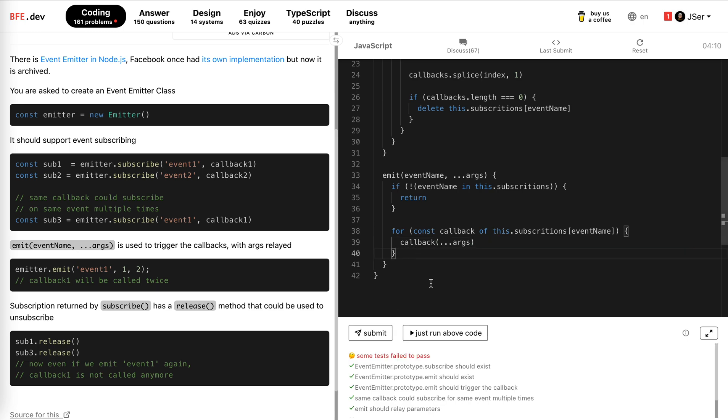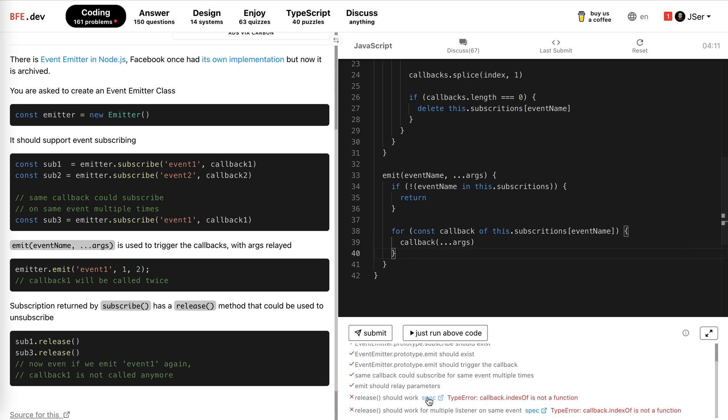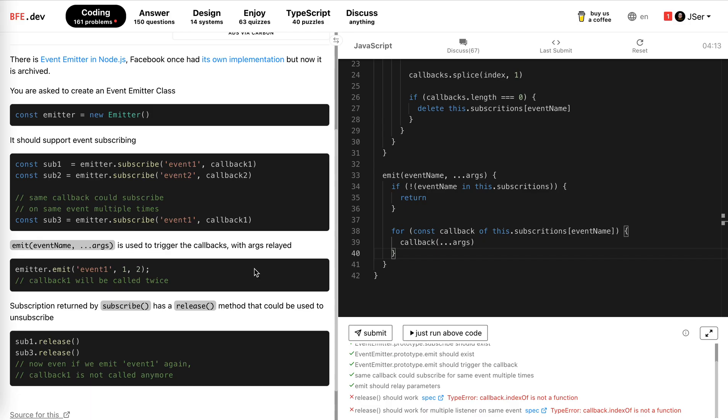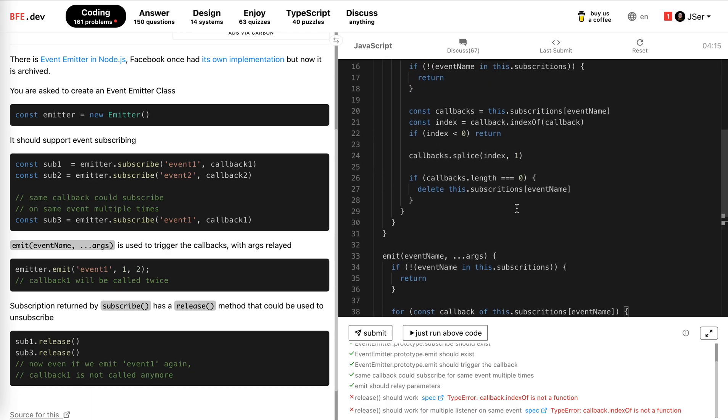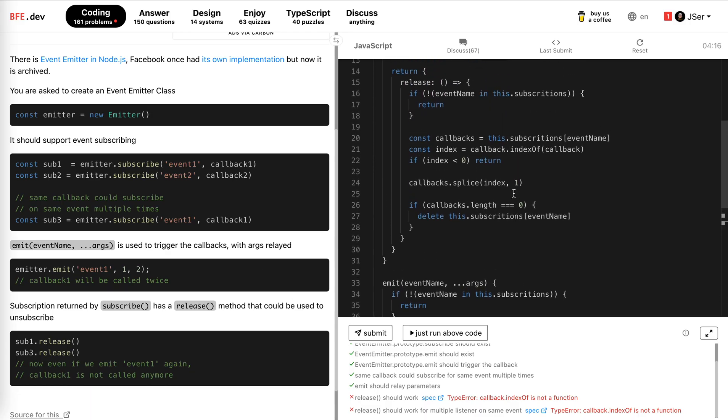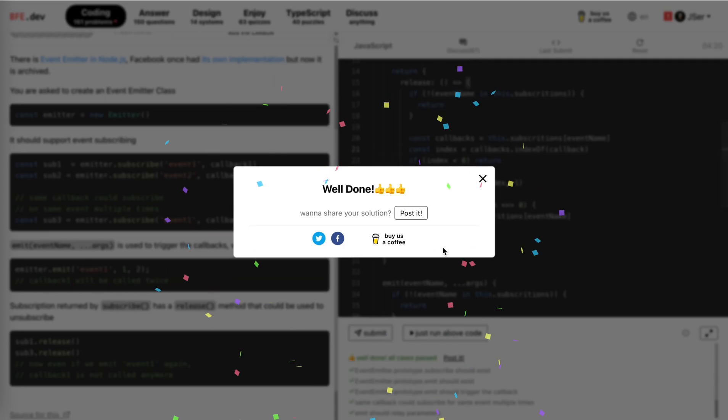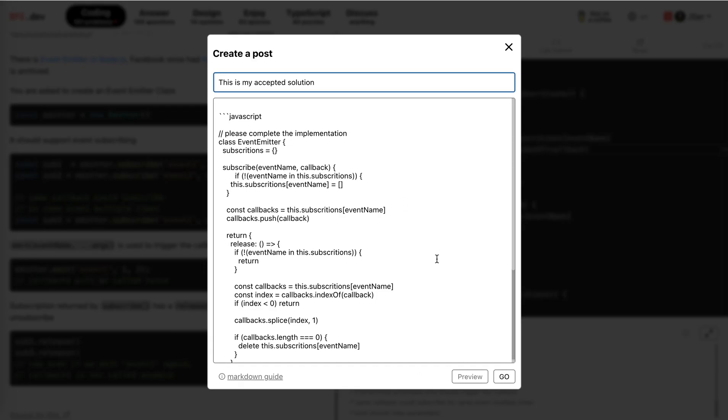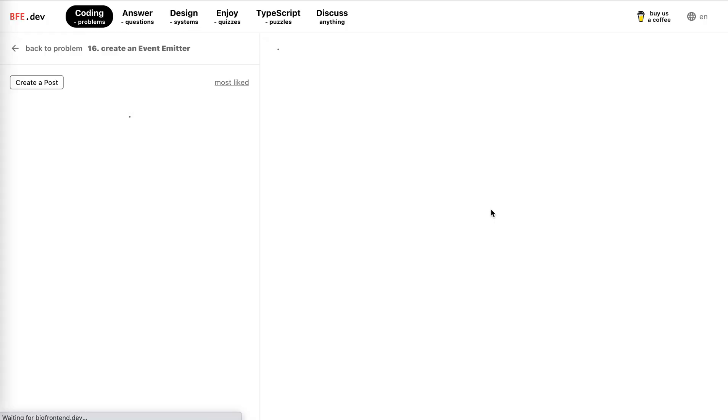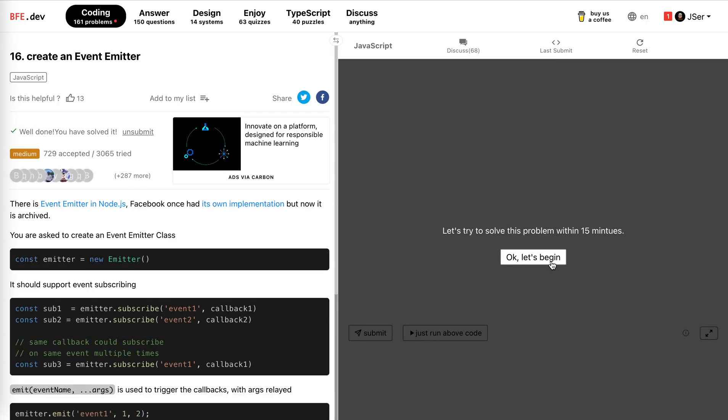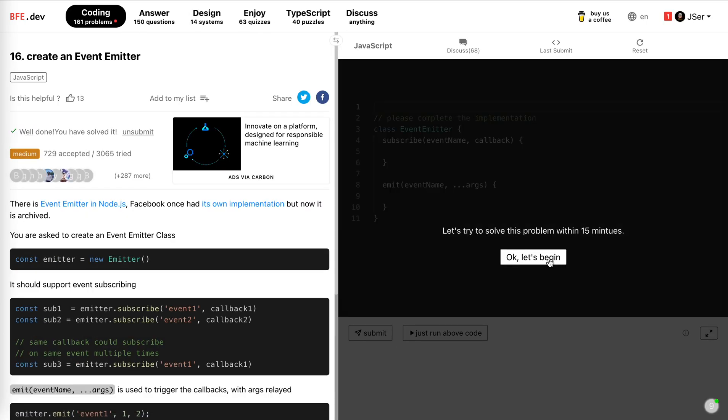Hmm. No, it says callback index of is not the function. Oh, it should be callbacks. Great. That's it. It's not very difficult. Yeah. Anyway, hope it helps. See you next time. Bye.